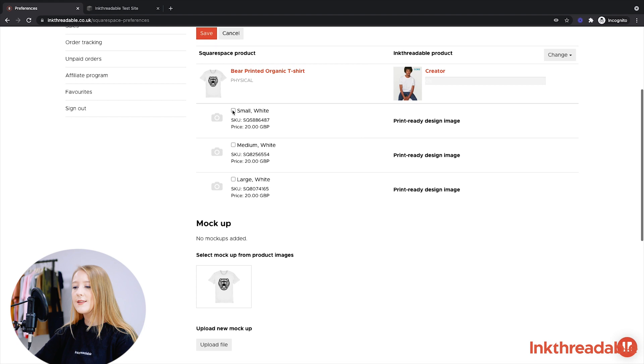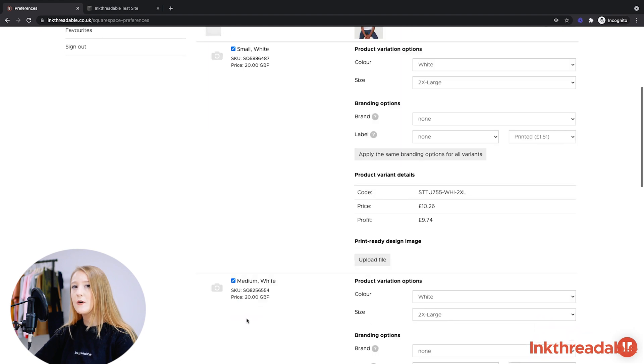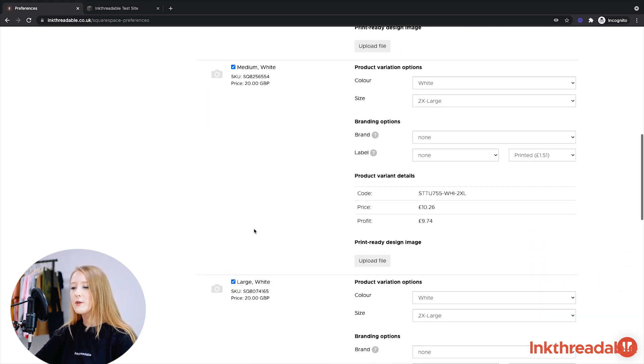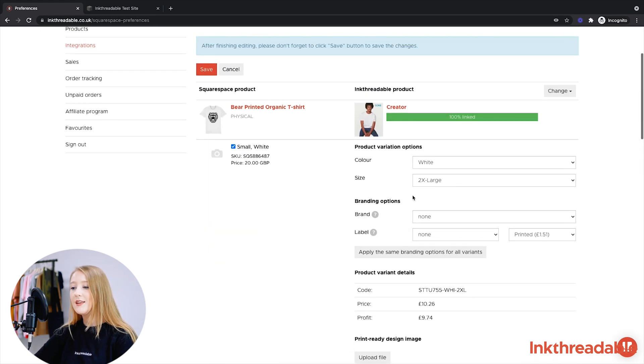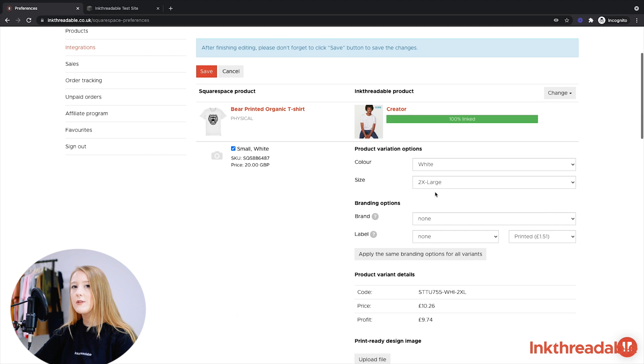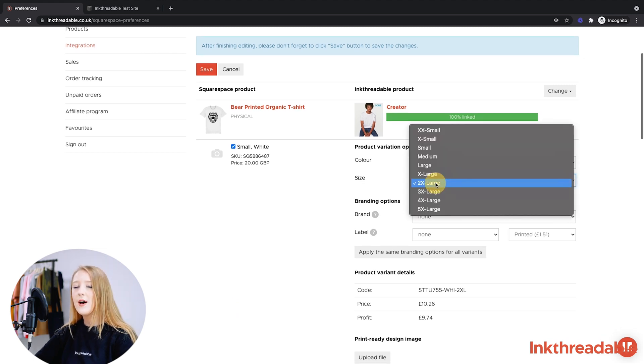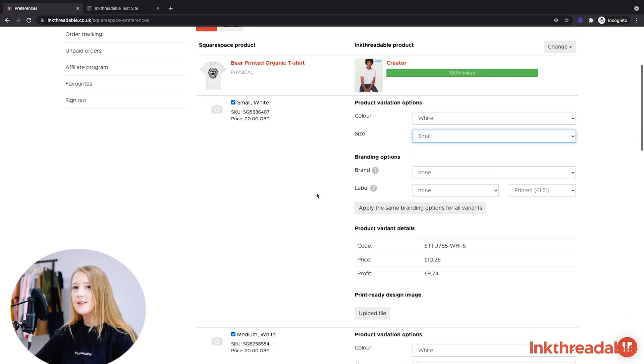Once you've selected the products that you'd like to link it to, you need to tick the boxes on the left-hand side. Once you've ticked the box on the left-hand side, you'll see more options appear on the right. So here you need to select the right color and size to make sure the orders come through correctly. All of mine are the color white, which is already selected, so I just need to select the sizes.